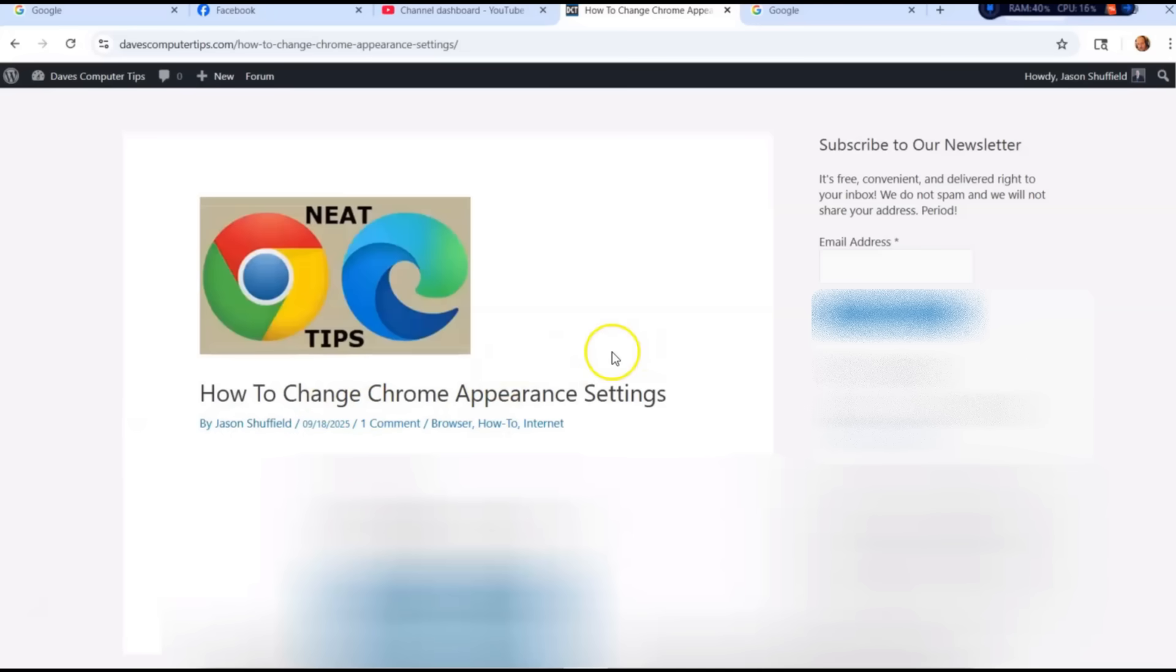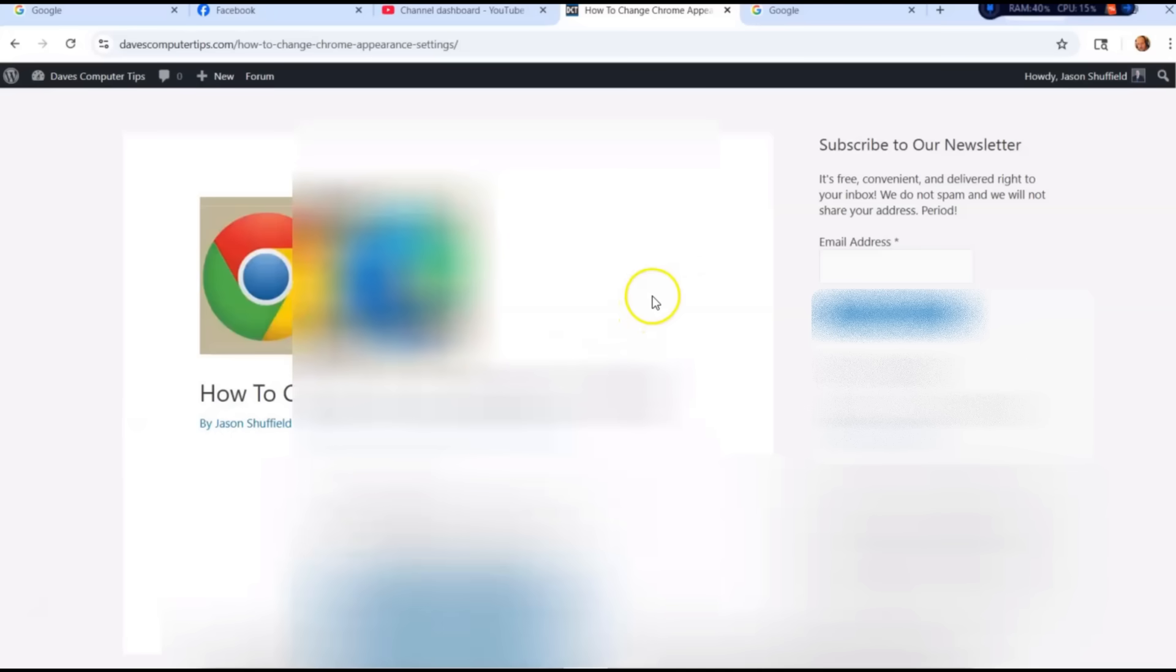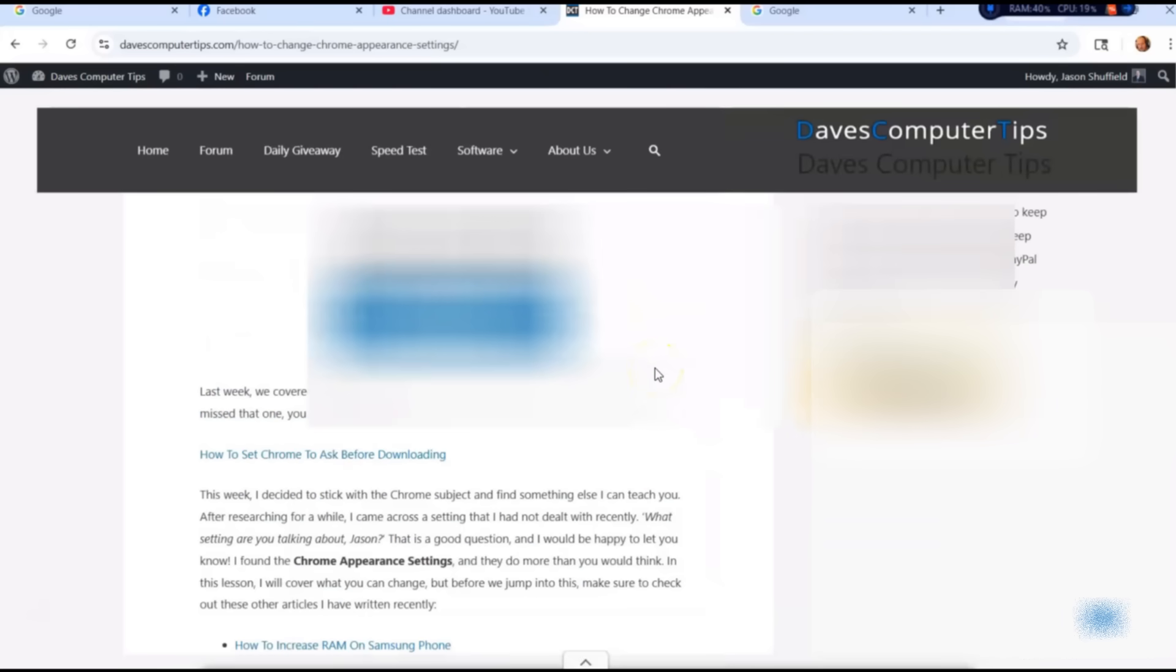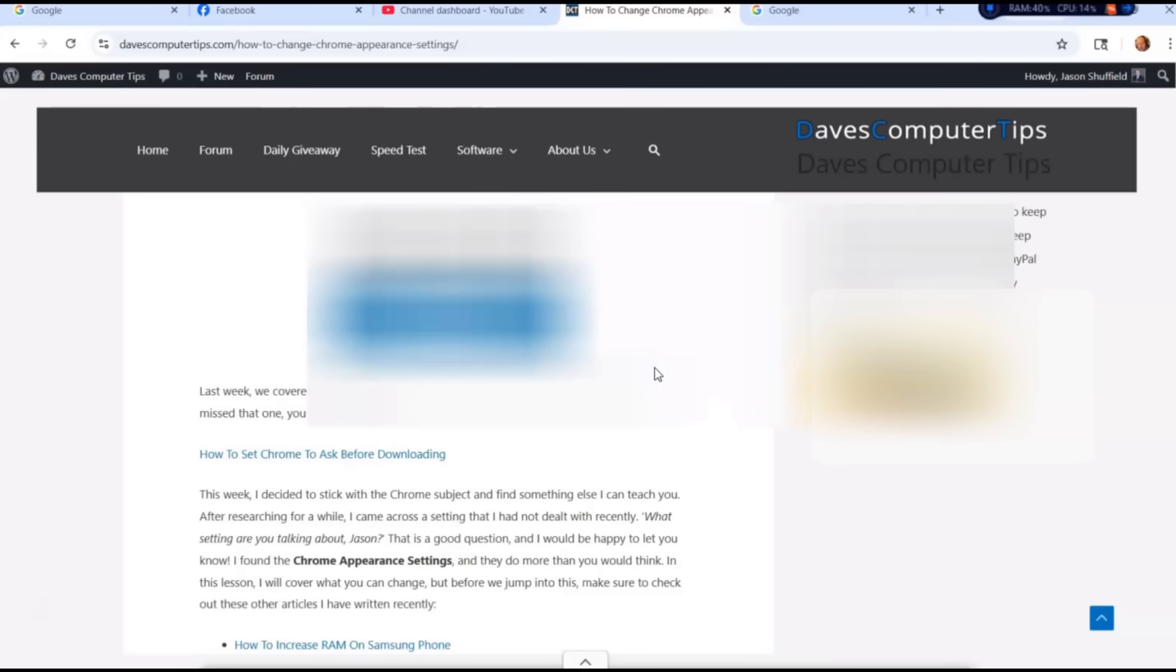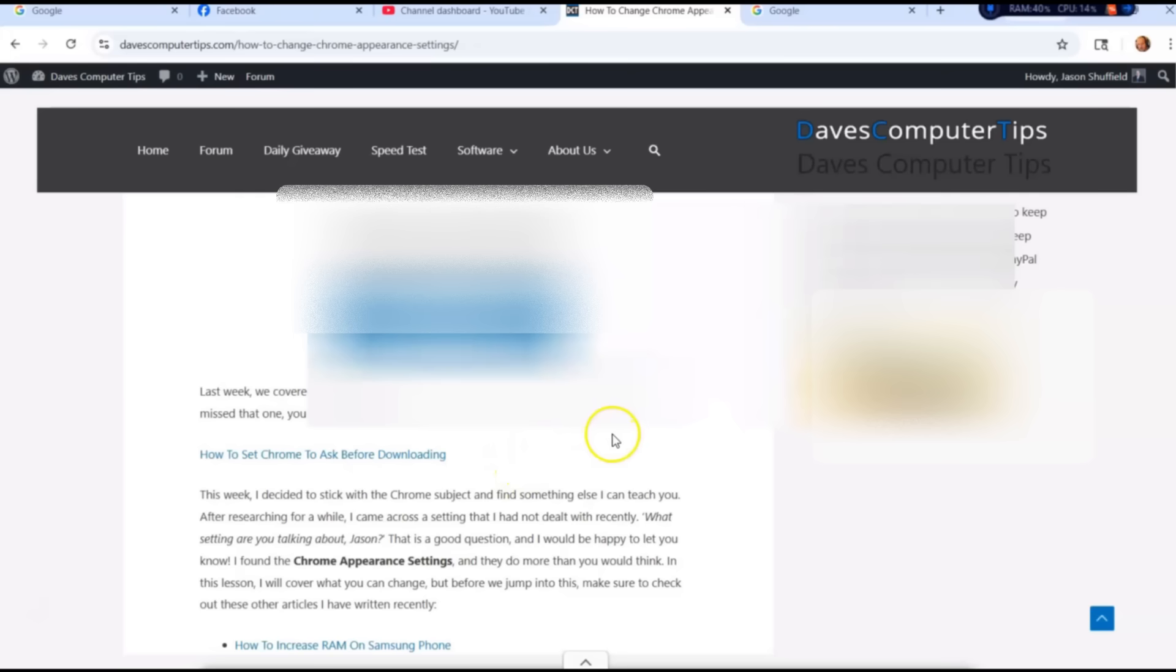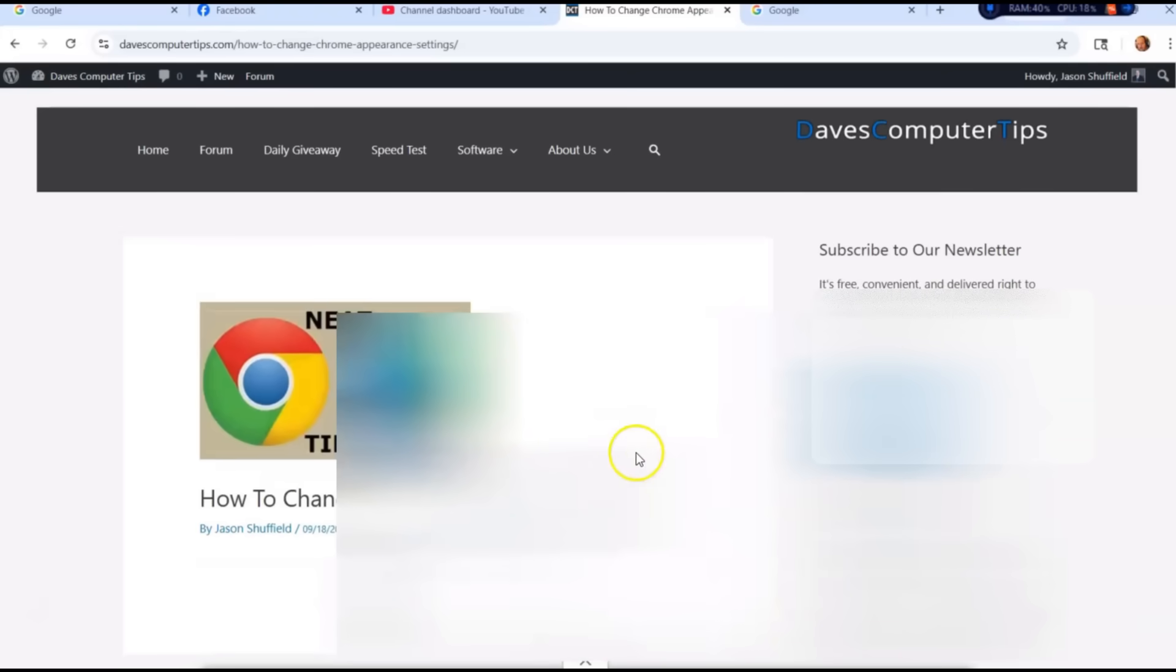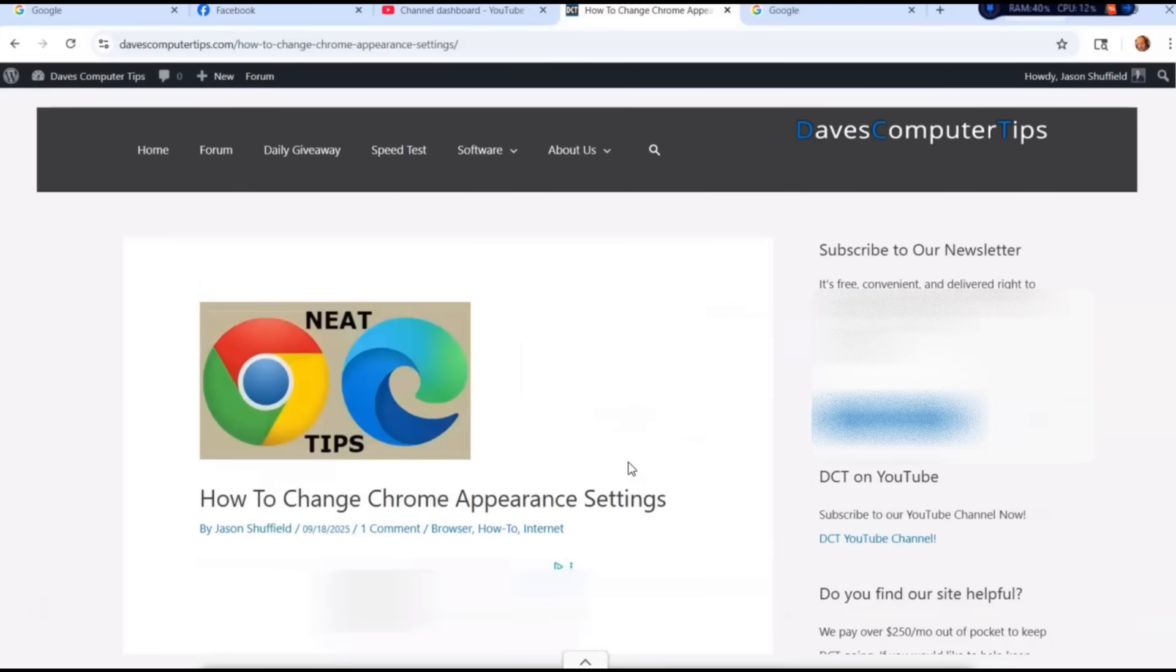Last week we went over how to set Chrome to ask before downloading. Basically, I showed you how you can have it ask you every time where to download, and I will put a link down below so you can go check that out. And like always, I have an article I already wrote on this. I'll put a link down below too for that.